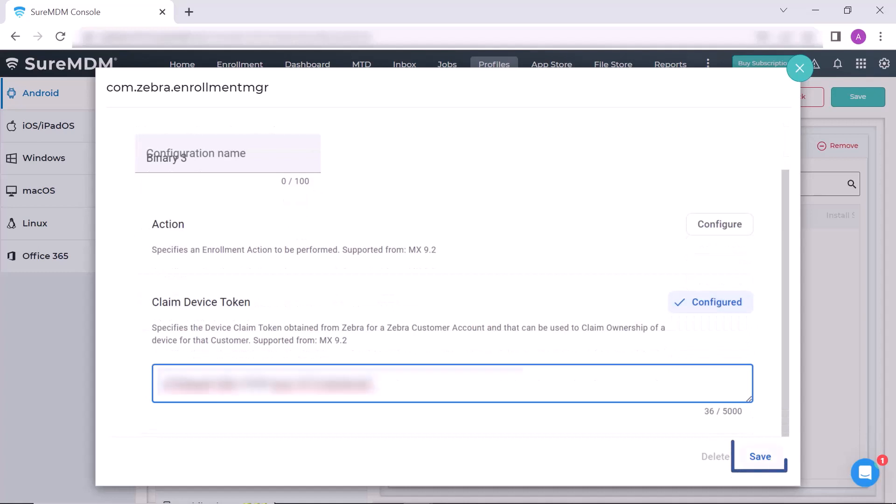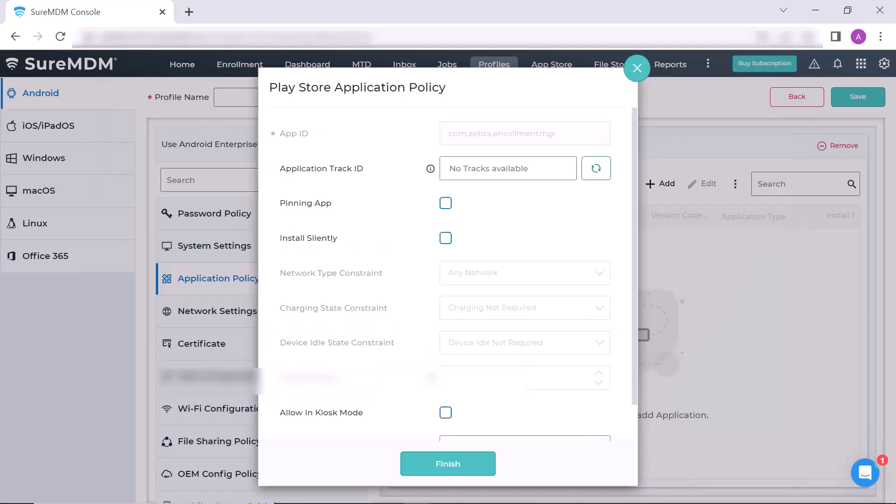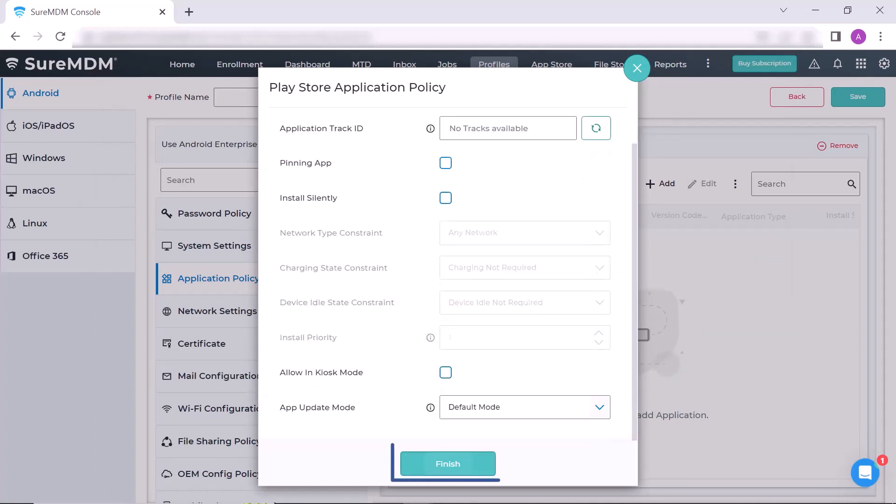Then click Save. Another window, Play Store Application Policy, opens up. Here simply click on Finish button.